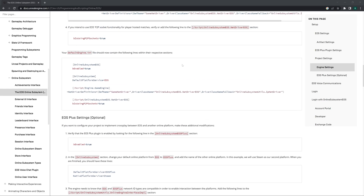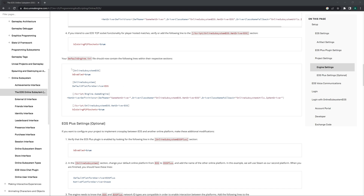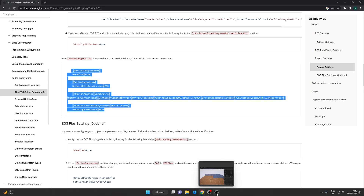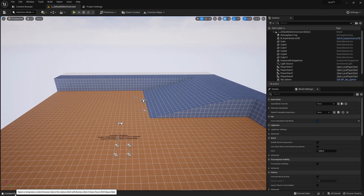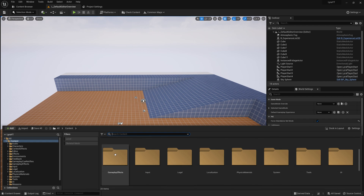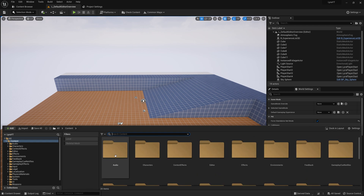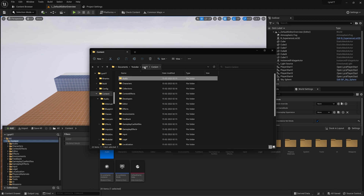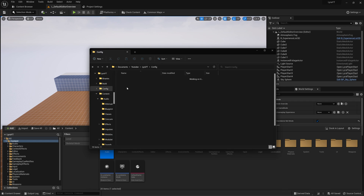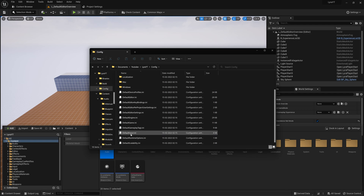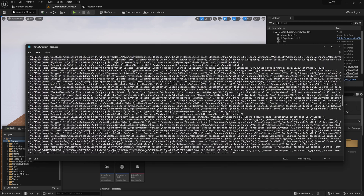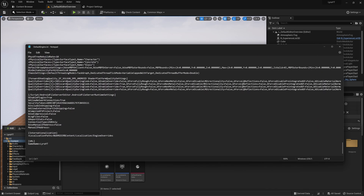The first thing we need to do is go to the official EOS tutorial website and copy the config. I am assuming this is for a single platform, but if you are going with a cross-platform game you can copy the EOS plus code. Now go to your default engine.ini file, which is located in the Config folder, scroll down and paste it.